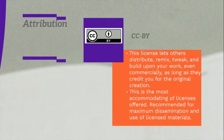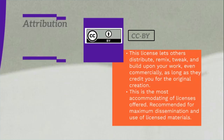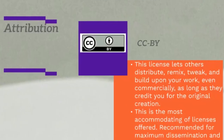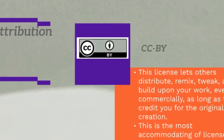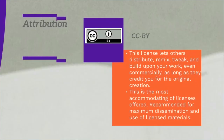The first license is Attribution, denoted by CC BY, where CC stands for Creative Commons and BY stands for attribution. You can see the logo of this license on the screen. This license lets others distribute, remix, tweak and build upon your work, even commercially, as long as they credit you for the original creation.